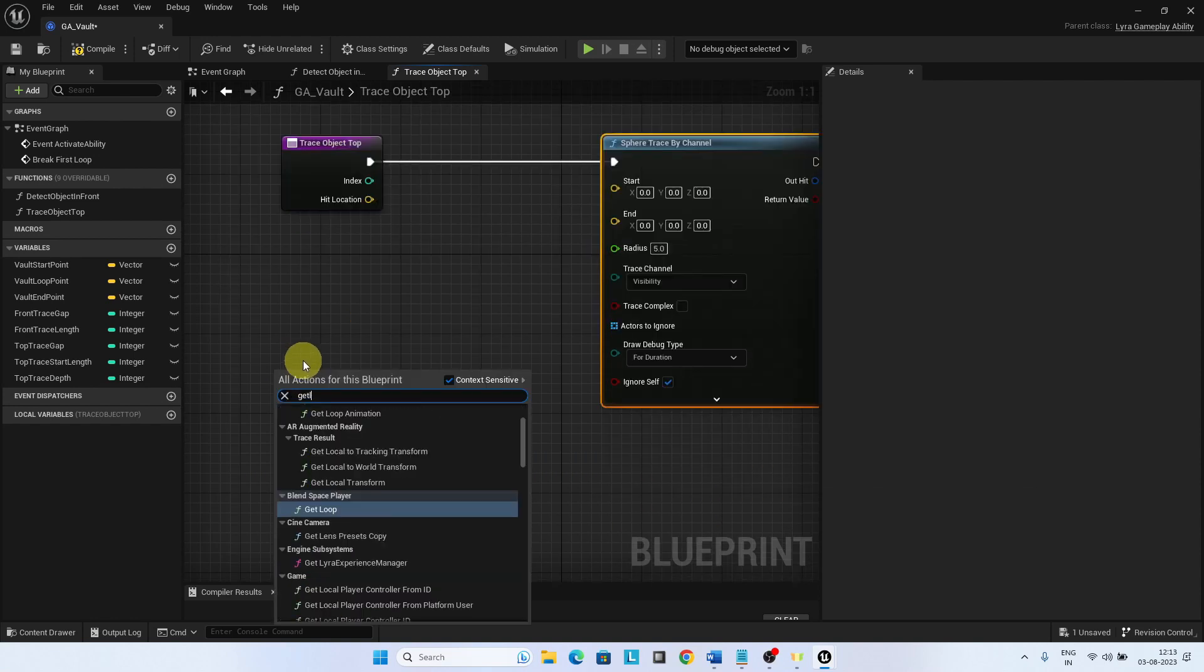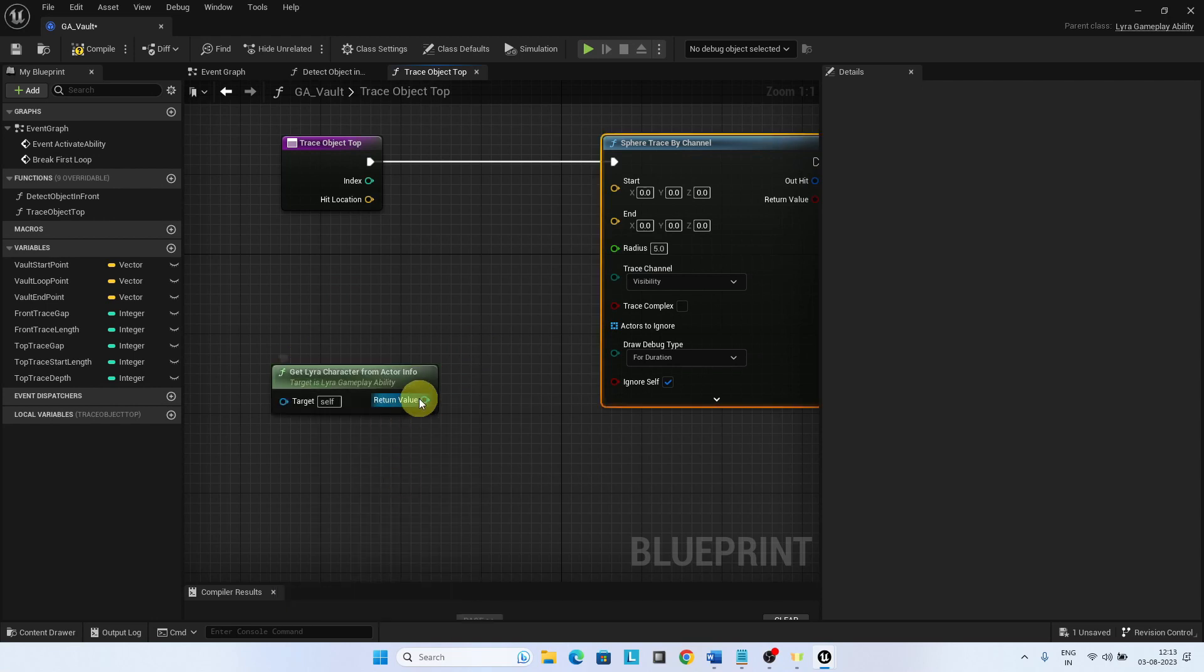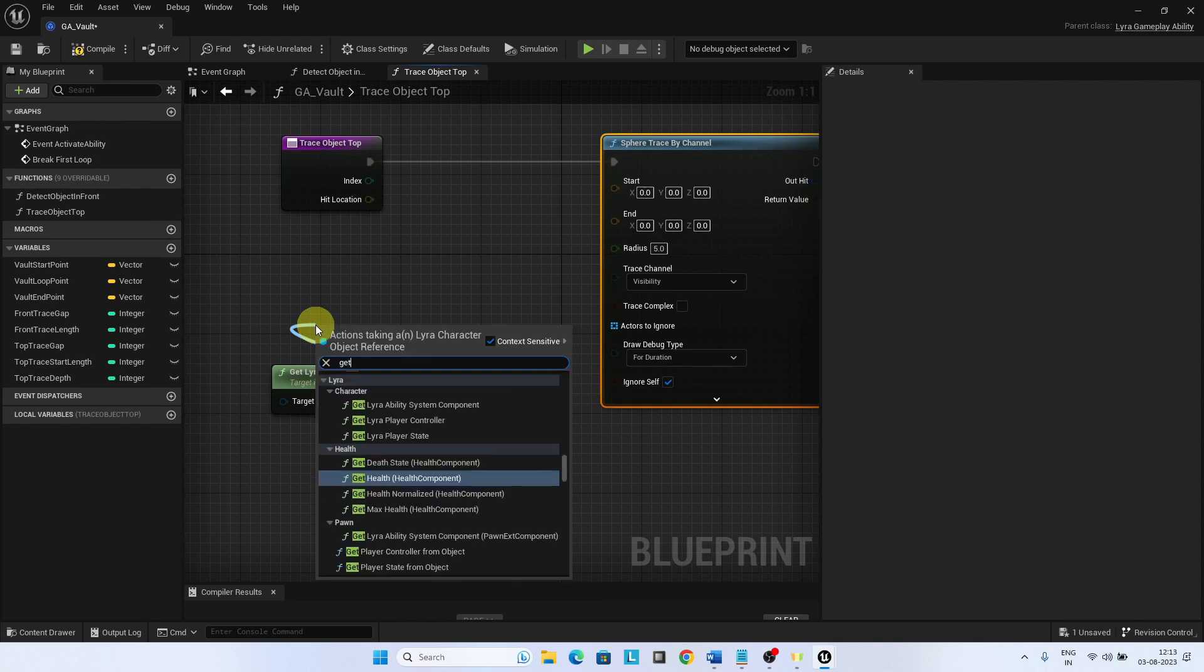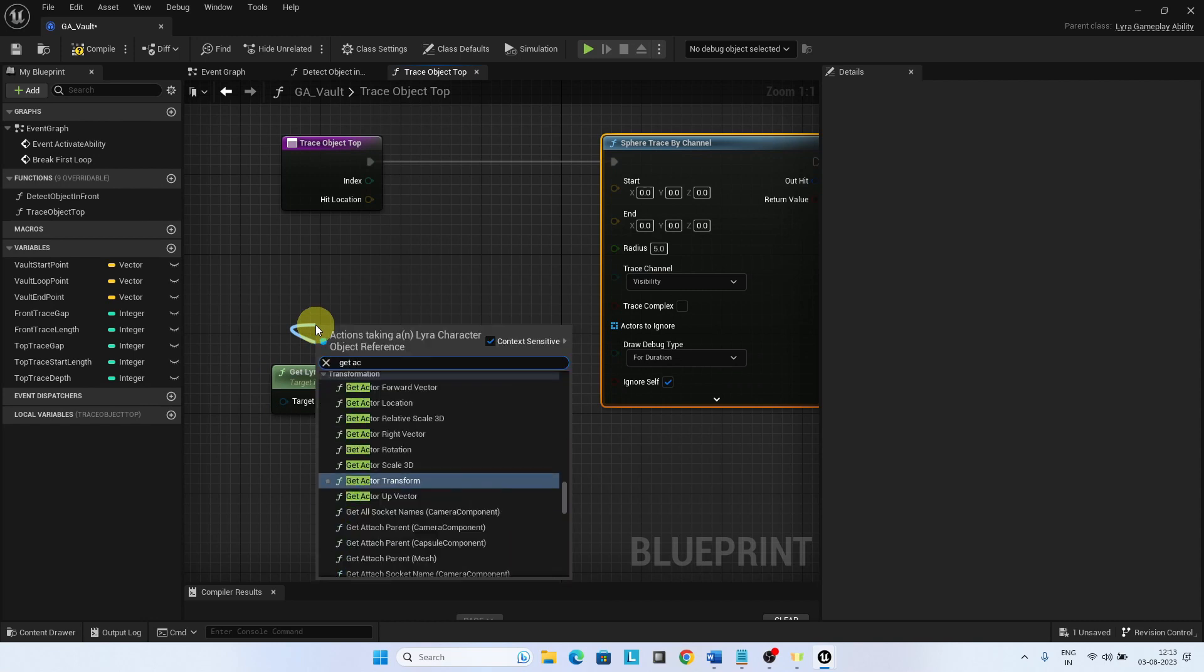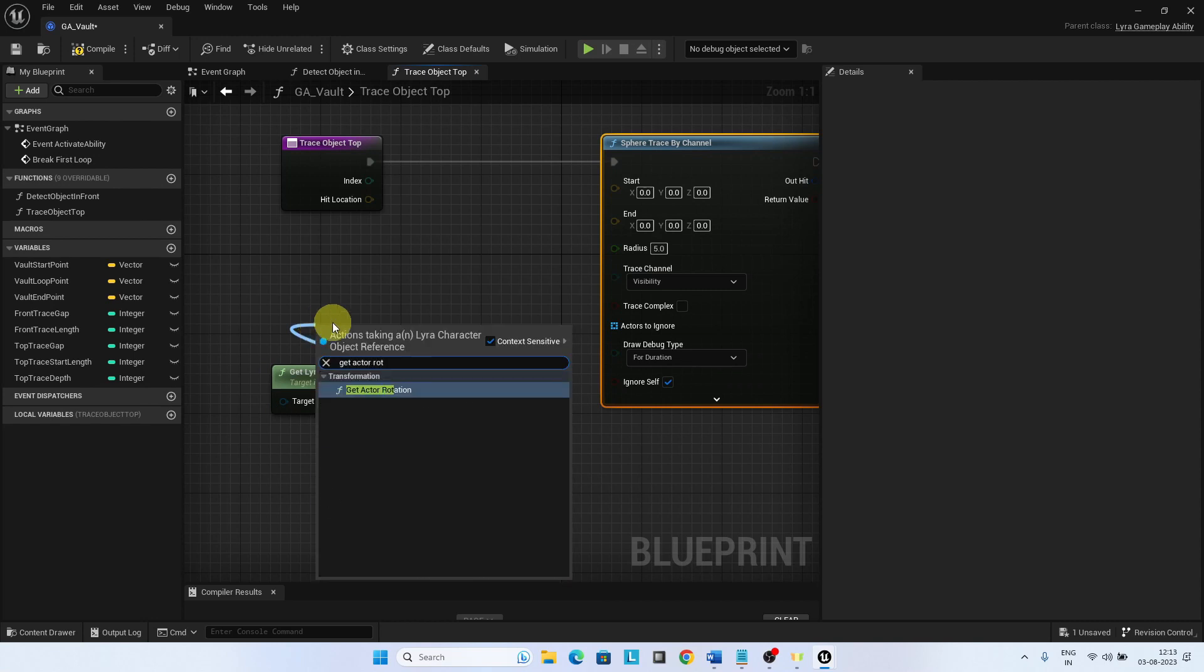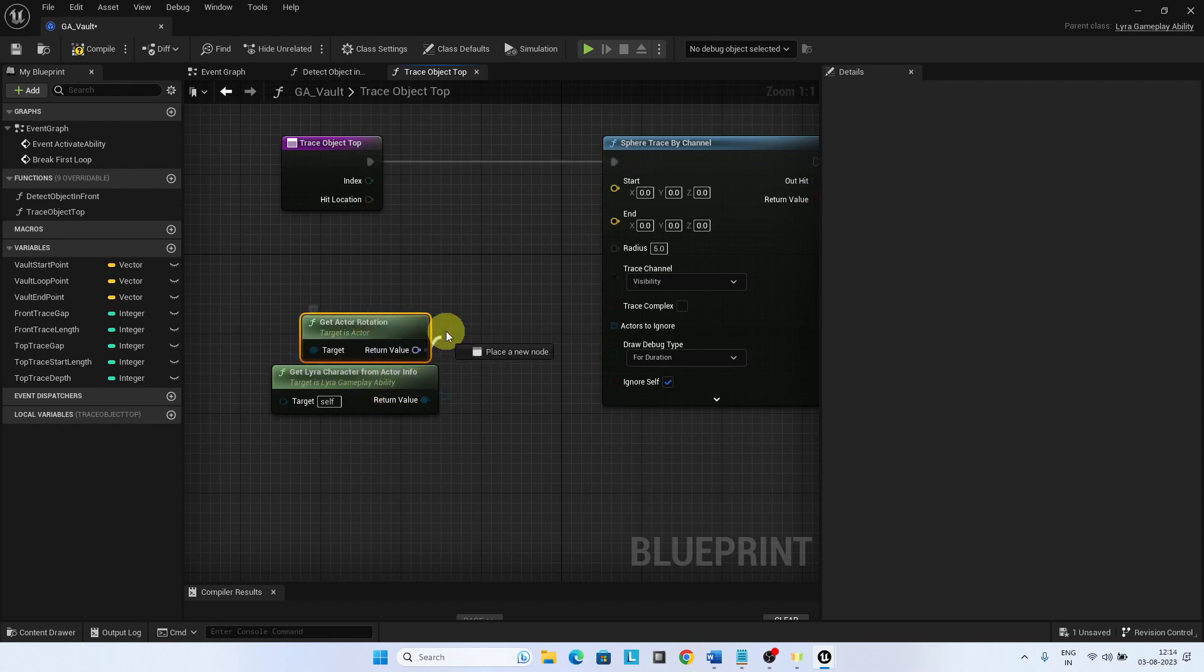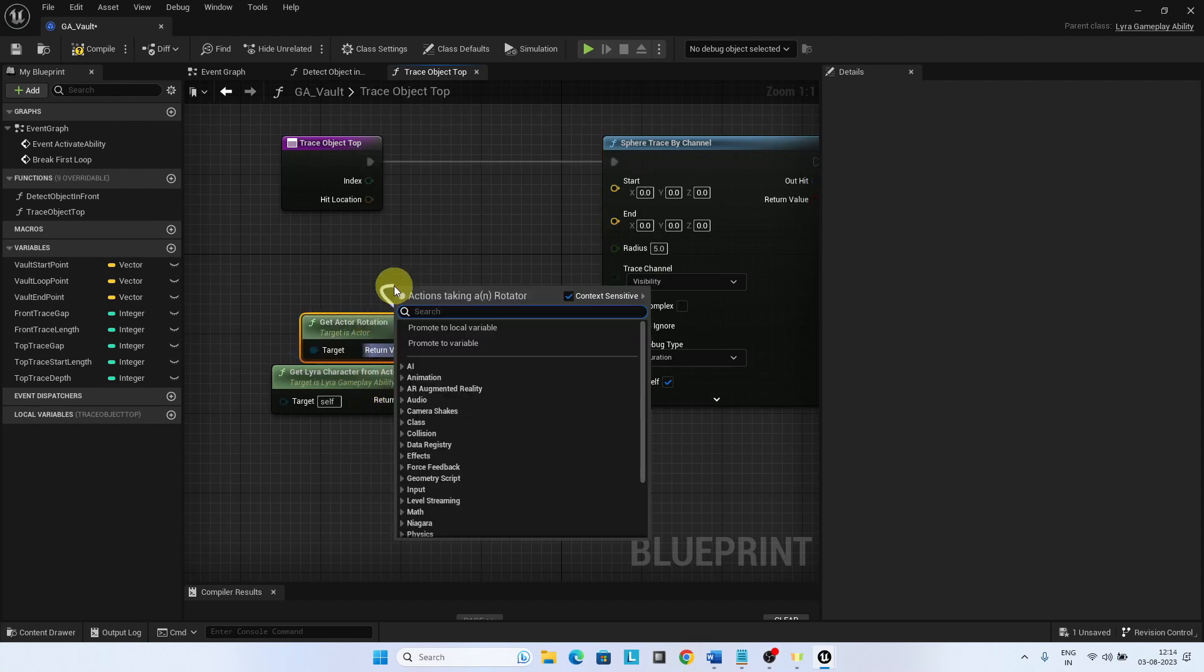Top trace gap and index multiplied gives the actual distance of the trace start from the hit location identified by the detect object in front function. Multiply it with the character forward vector to get the right direction.